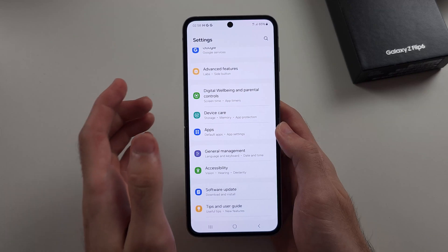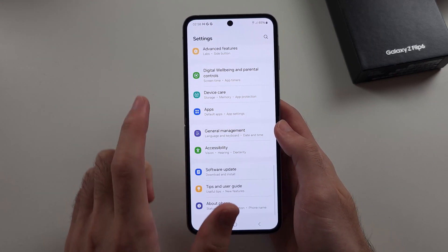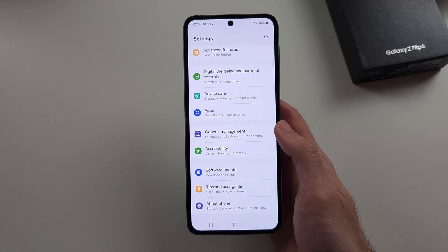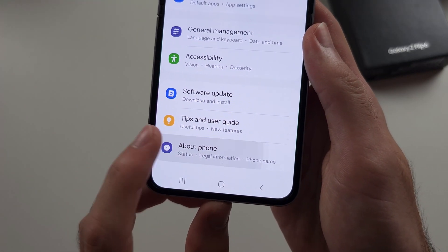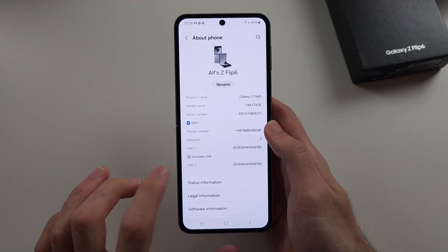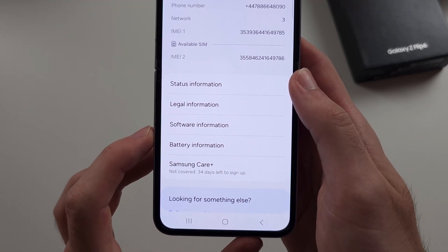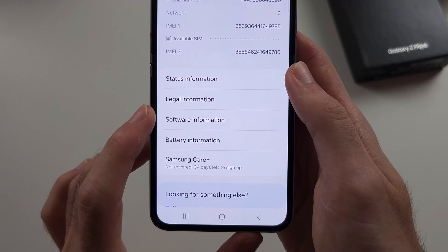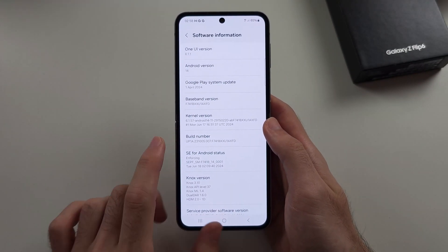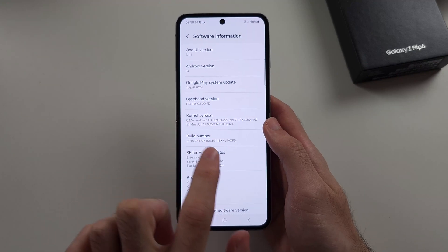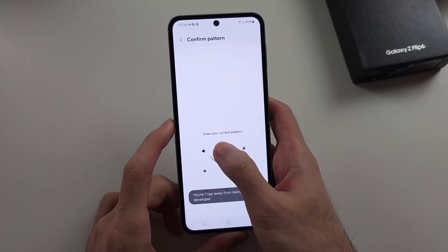Now to speed up the animation speed so apps open faster, scroll down to the very bottom of settings and select where it says About Phone. Then scroll down again and select the Software Information. Inside of this one, locate the build number and tap this build number until it wants your login.